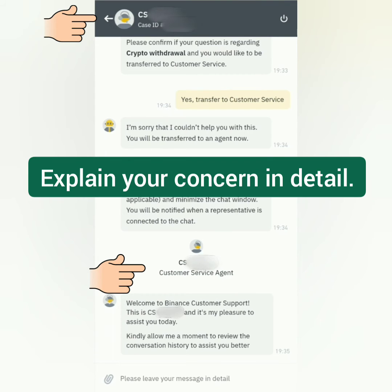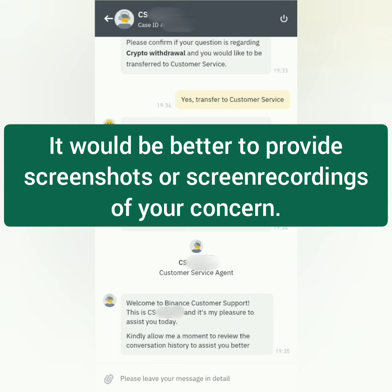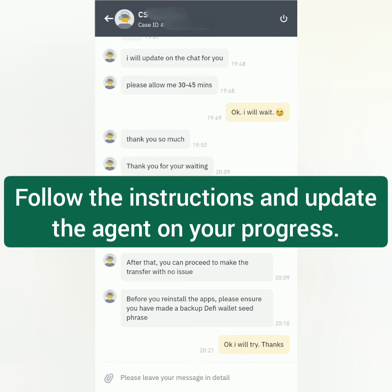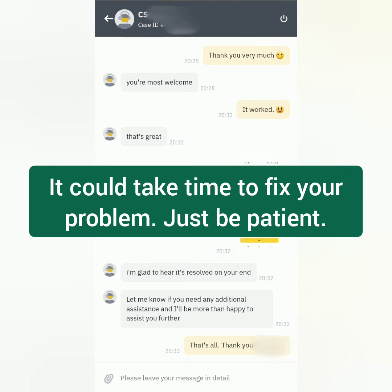Be polite and explain your concern in detail. It's better if you can provide screenshots or a screen recording of your problem. They will give you suggestions on how to solve it — just follow the instructions. If it still doesn't work, they can forward your concern to the proper team in charge, who could provide a better solution.